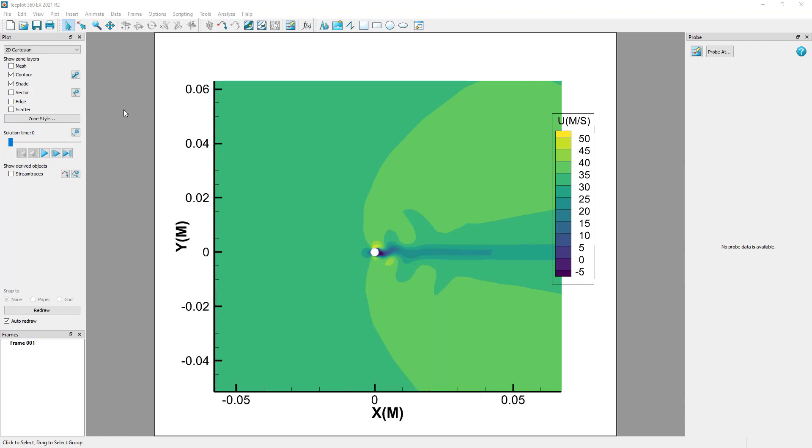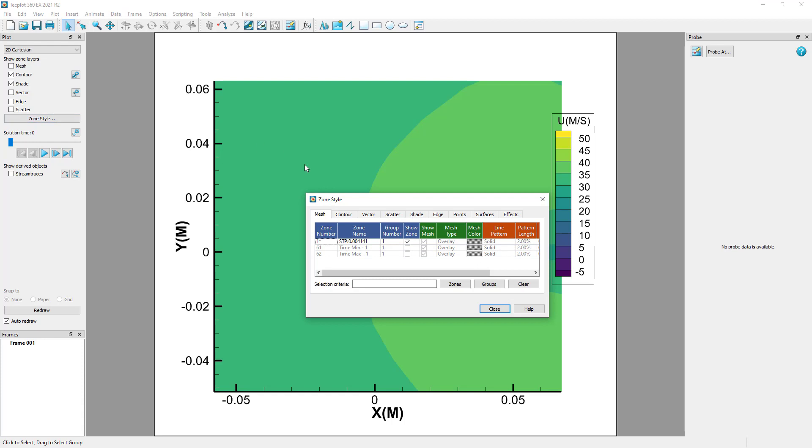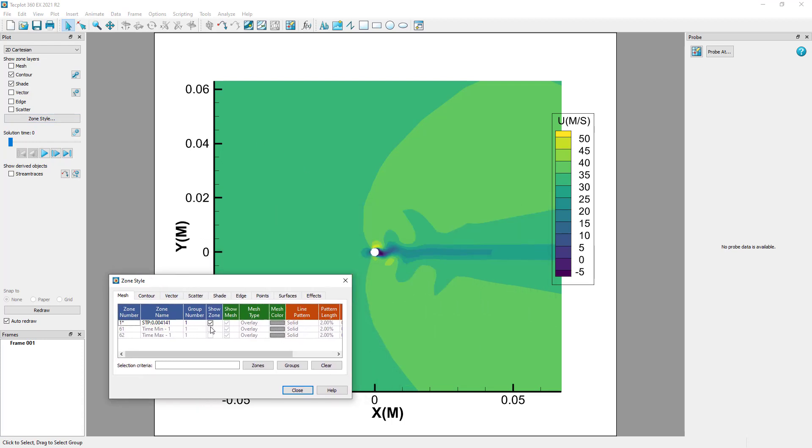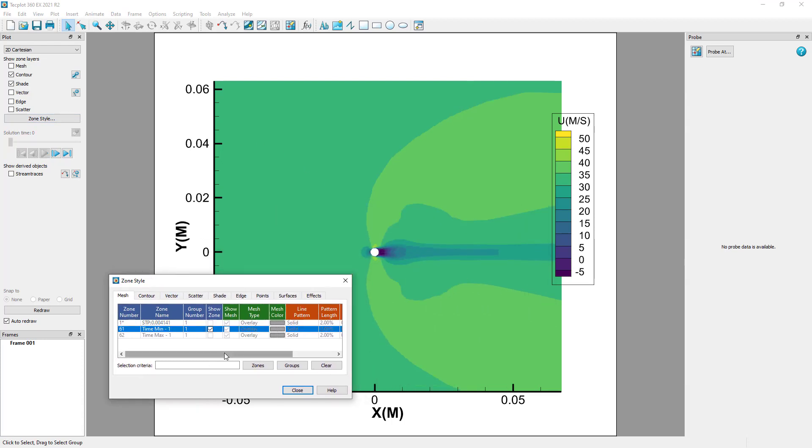Notice that after running the script, the zone style shows both the minimum and maximum zones. Toggle on these zones individually to see the results.